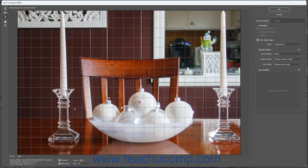To apply automatic lens corrections for the photo, click the Auto Correction tab at the right side of the screen. Check the desired available automatic corrections to apply in the corrections section, and enable or disable auto scaling by checking or unchecking the Auto Scale Image checkbox.